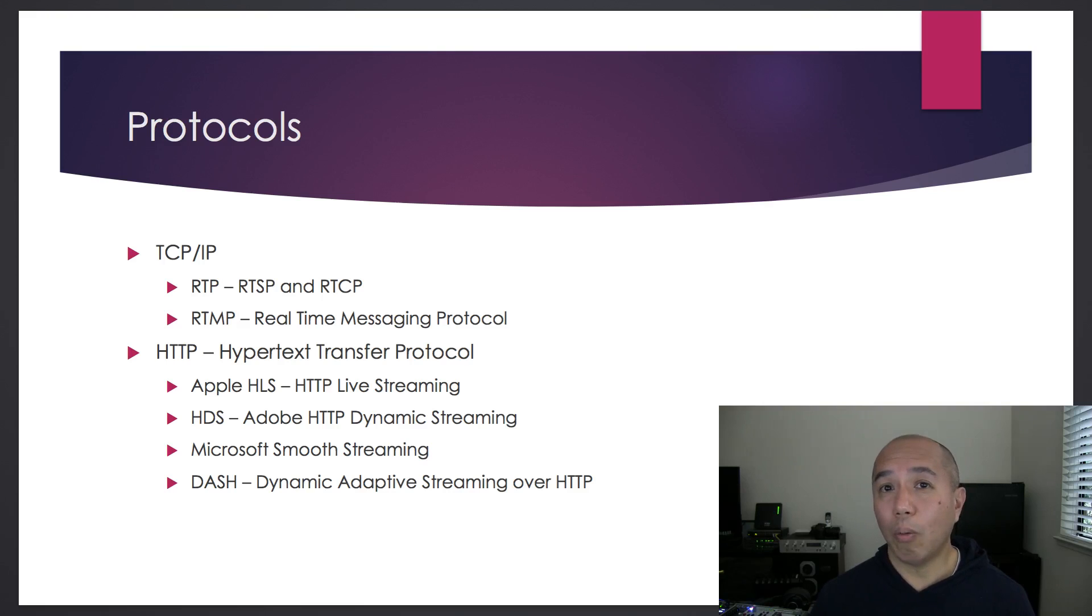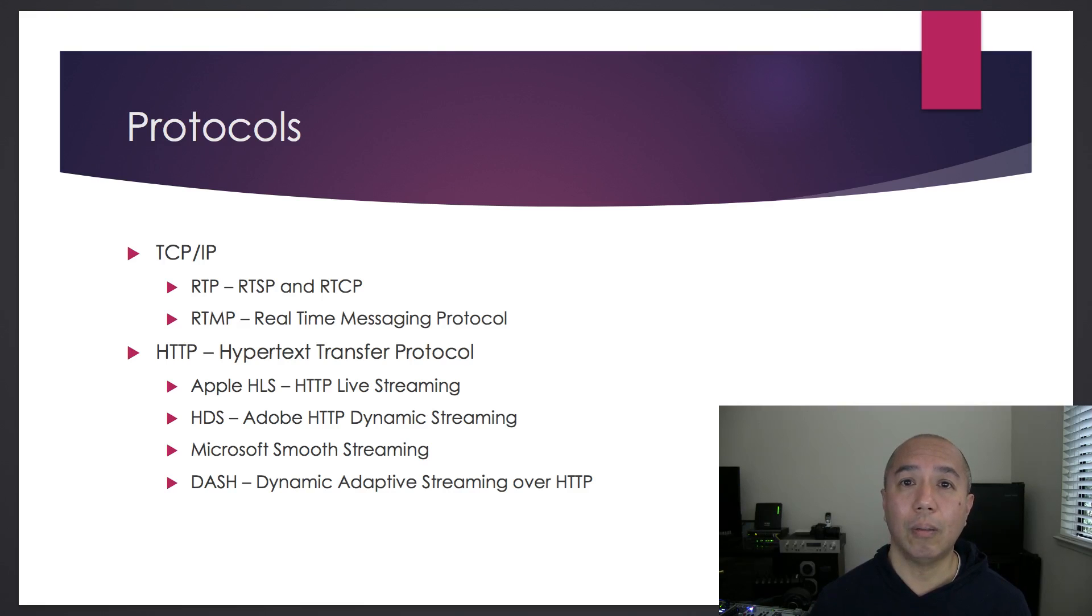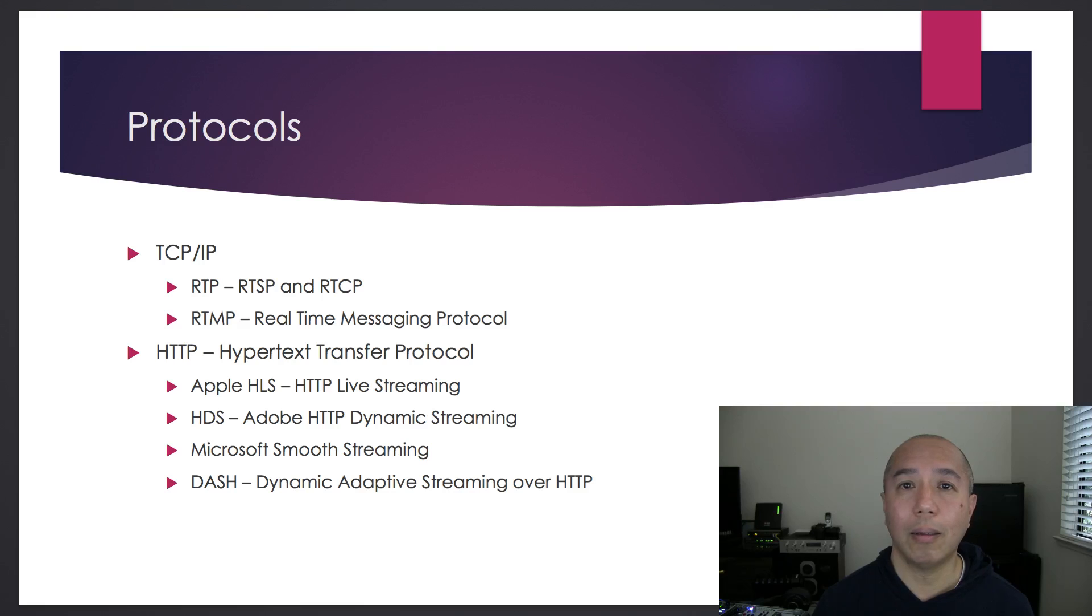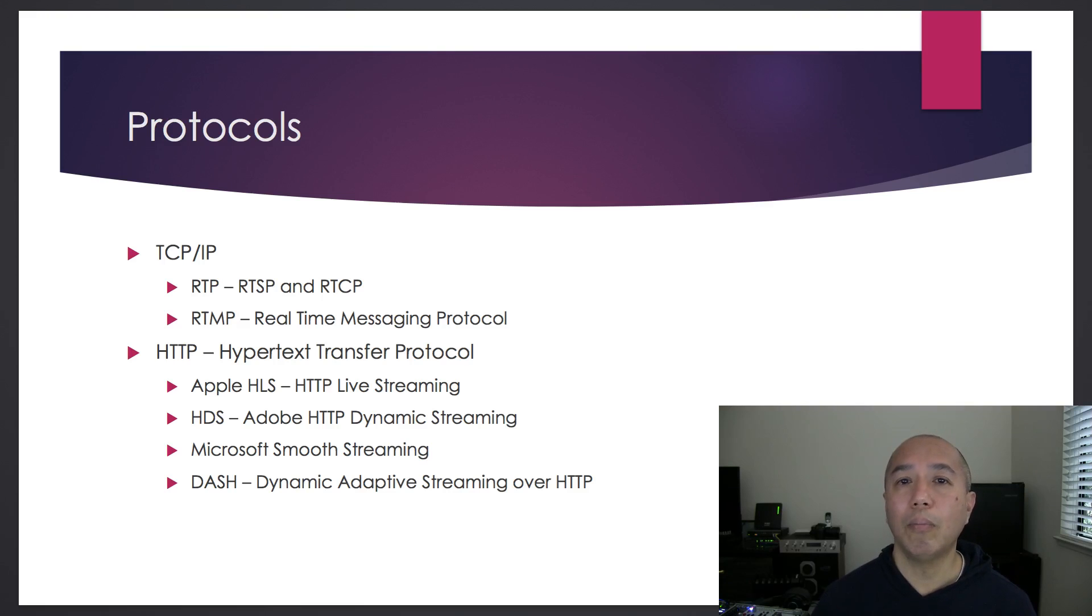Software and hardware encoders that use RTMP include Wirecast, vMix, Open Broadcasting Software, XSplit - all use RTMP protocol to live stream.